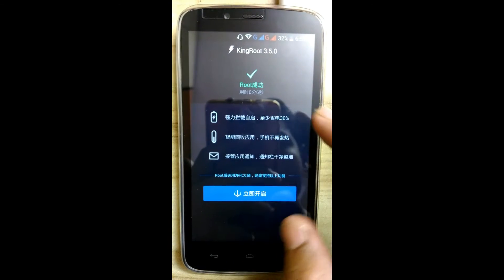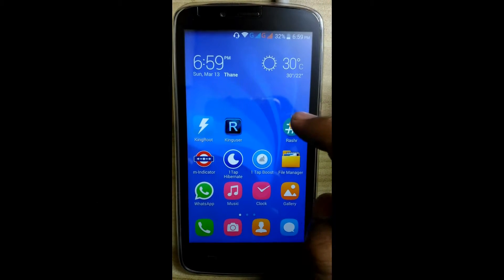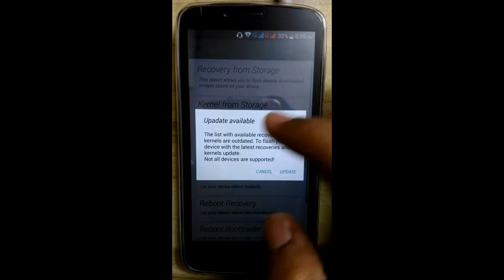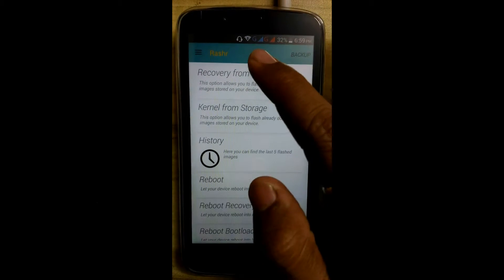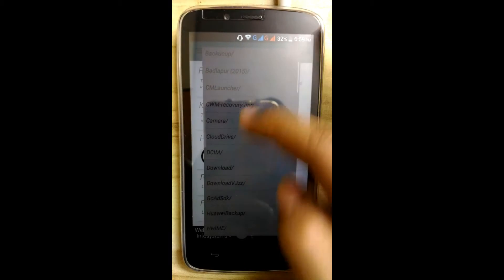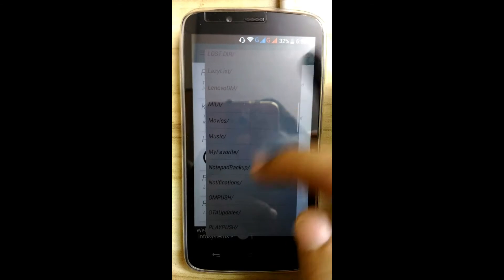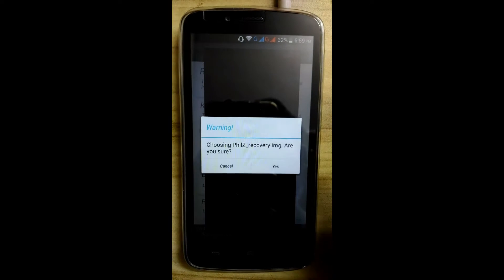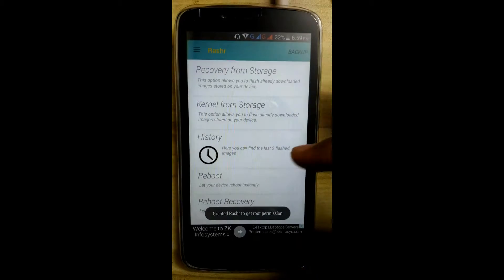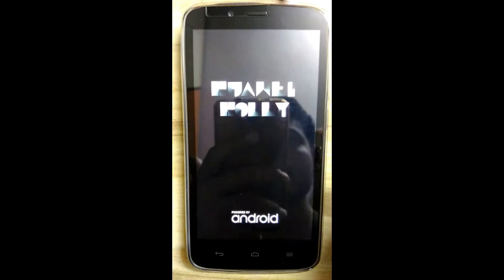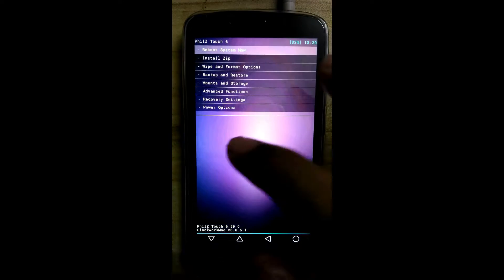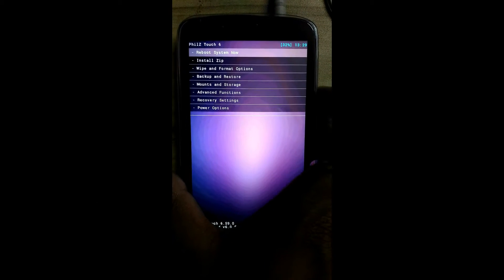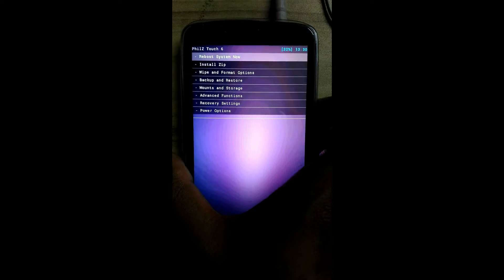We will use the FILLS recovery. Download it and open the RA SHR app. Click on cancel, then click on recovery from storage. Search for FILLS recovery, click yes. It will ask to reboot into recovery — click yes. This is how we enter into recovery mode.